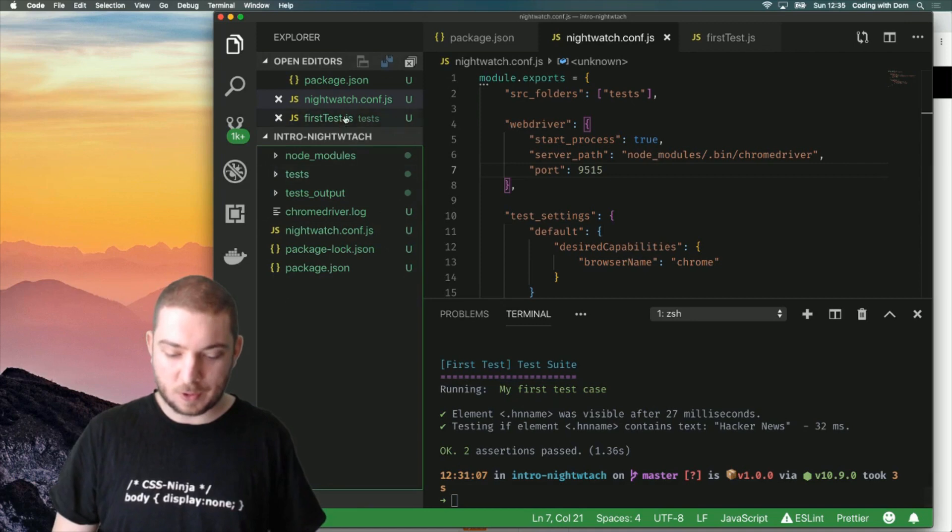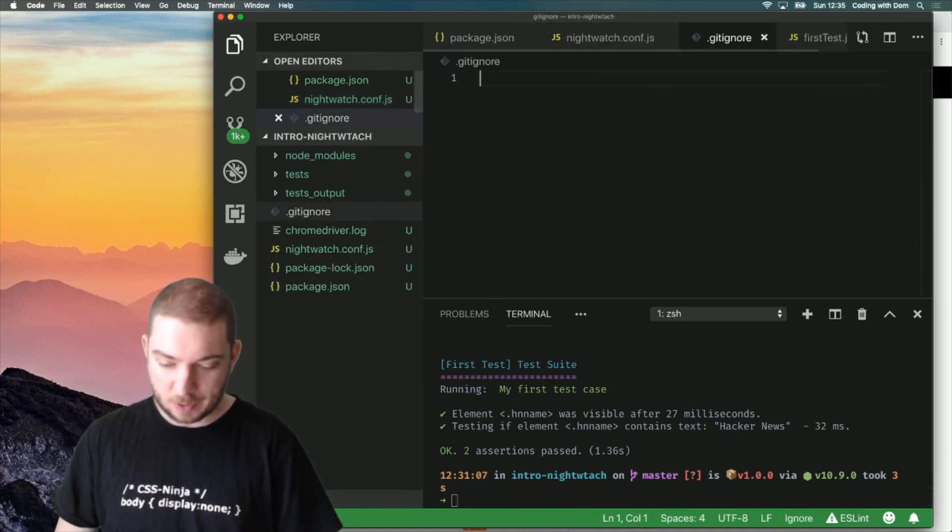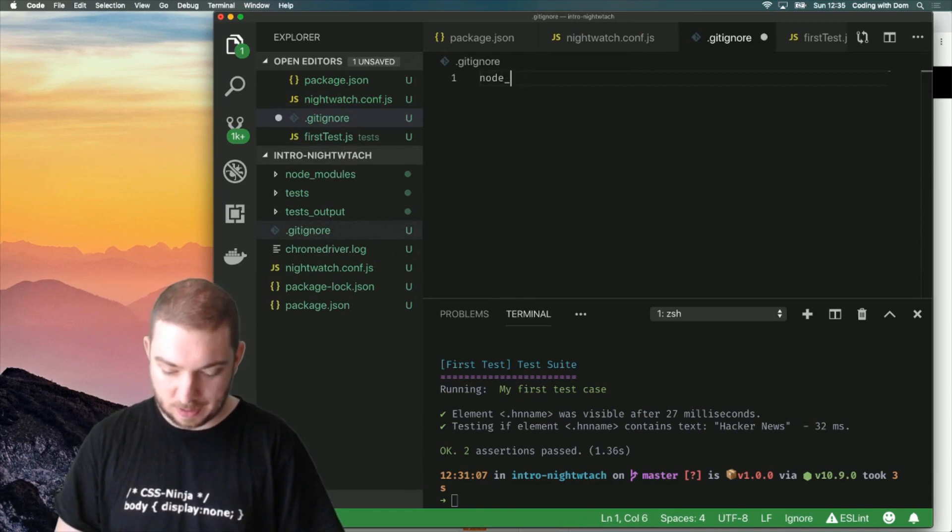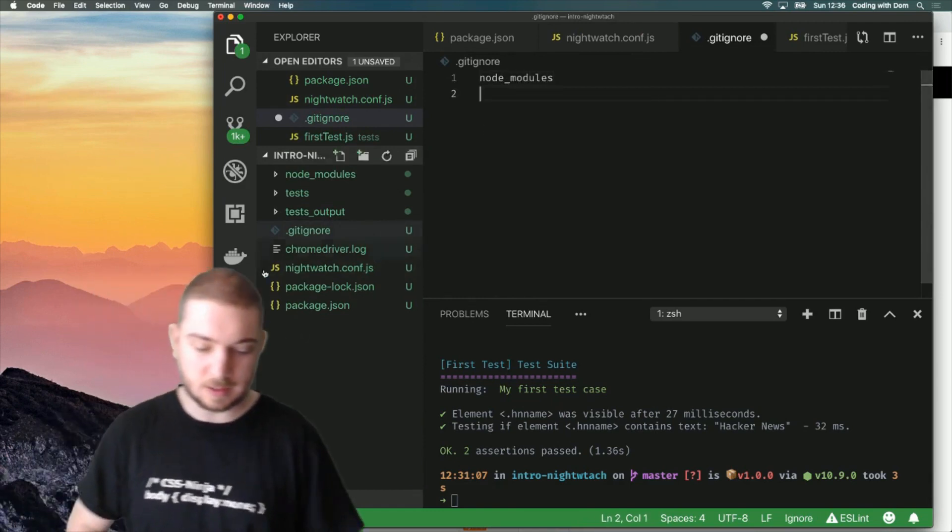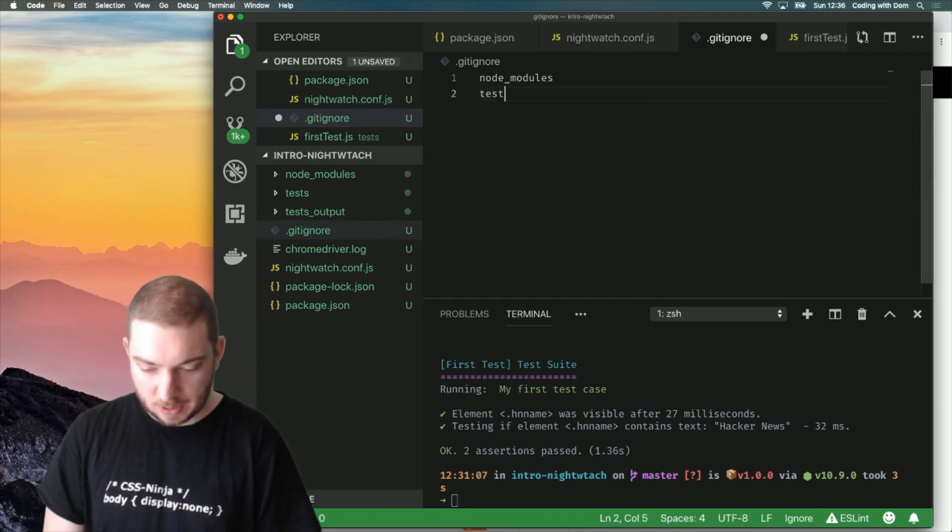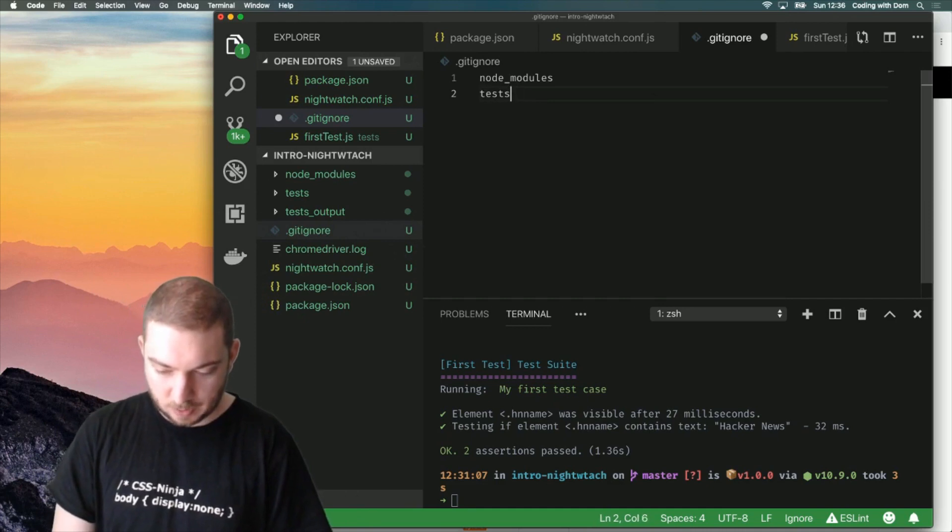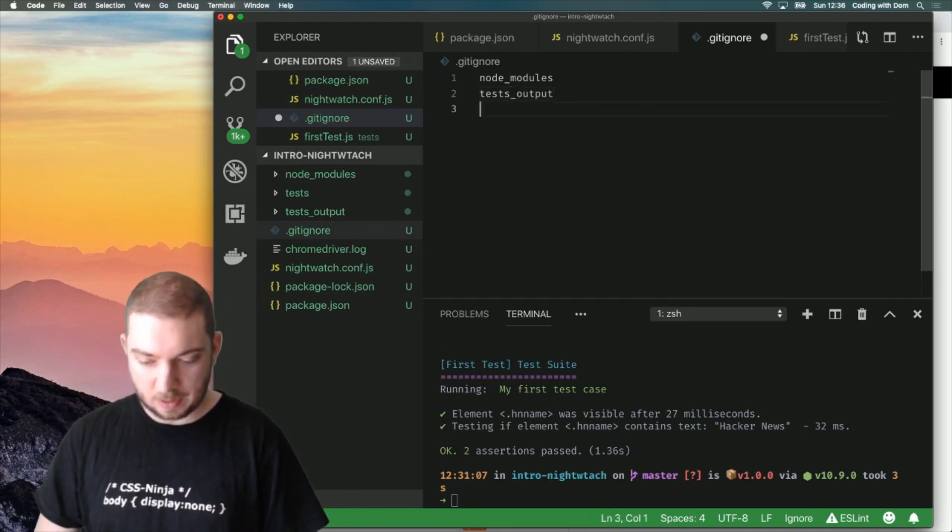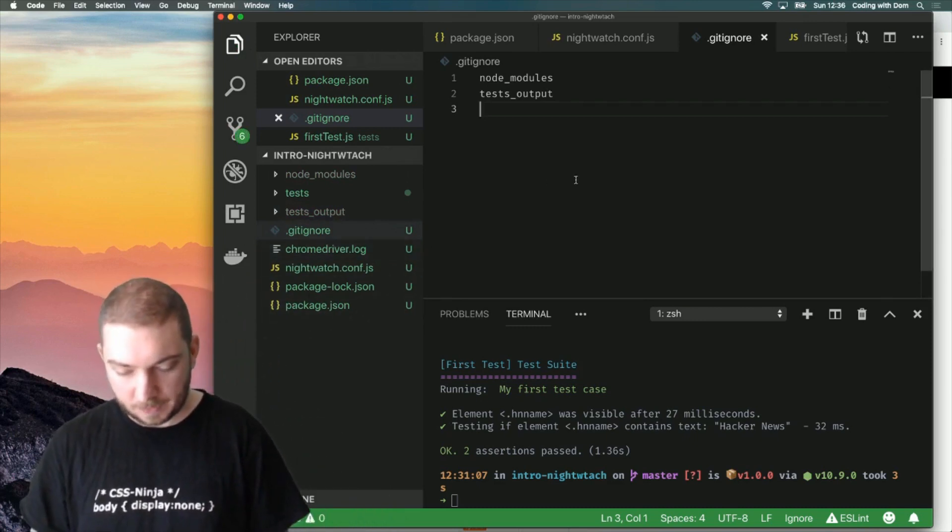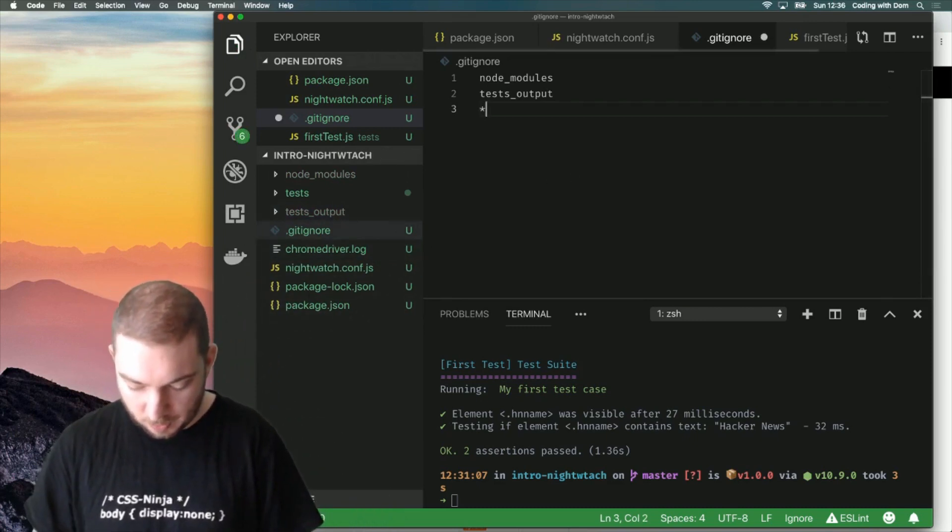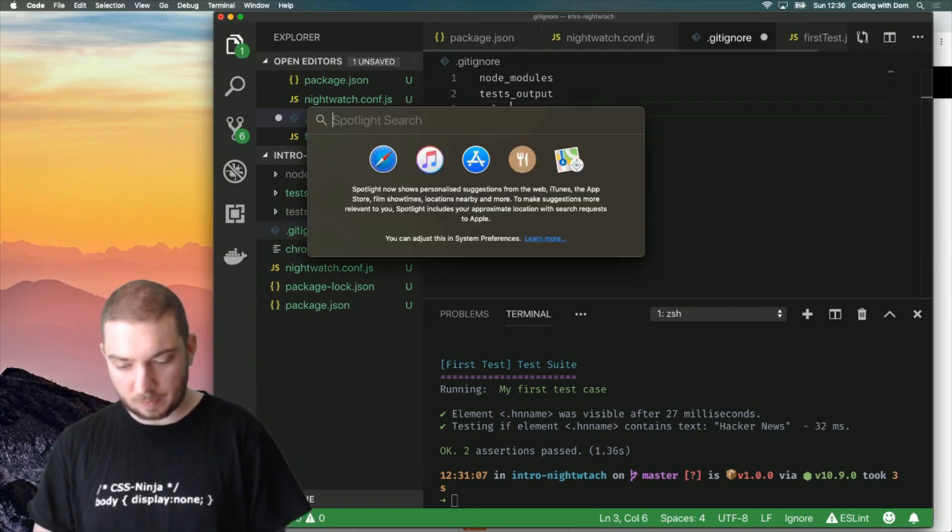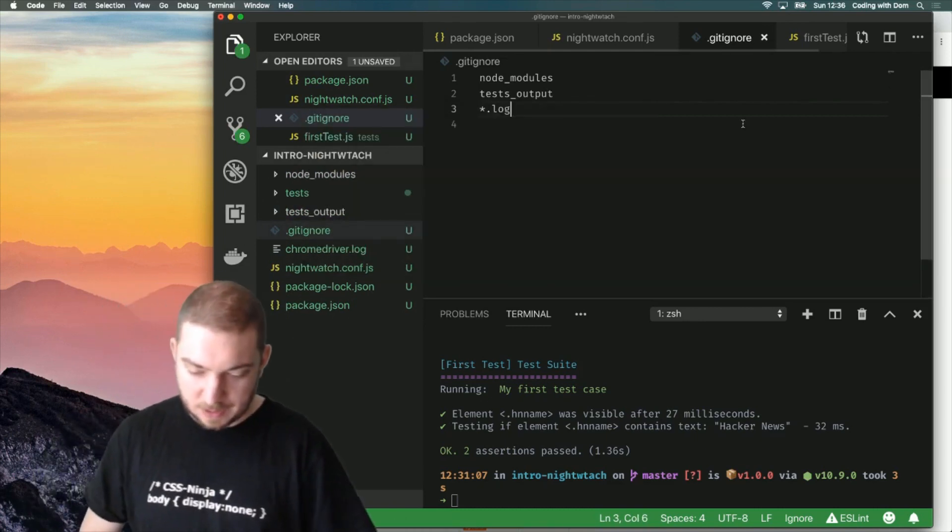What I want to do now is just add a gitignore file so I can ignore the stuff that I'm not interested in pushing to the repository. Default is node modules because these are things that you don't need in git but I'm also going to be ignoring tests output because this is something that nightwatch generates and it's something I don't want to push to git. The same goes for chromedriver.log. I will be ignoring all the log files. I can save this.